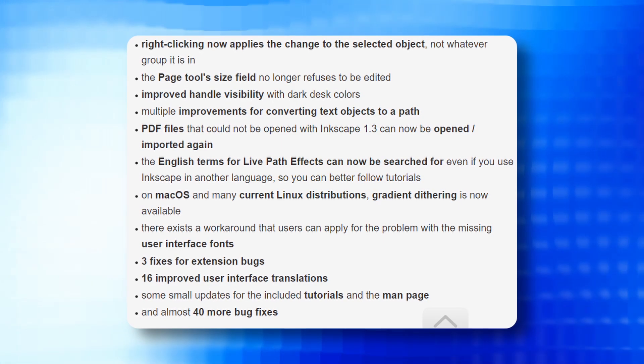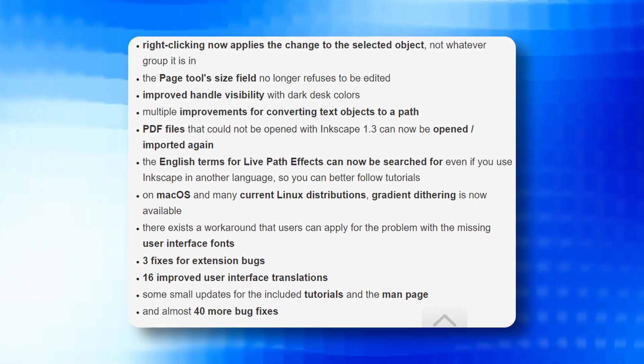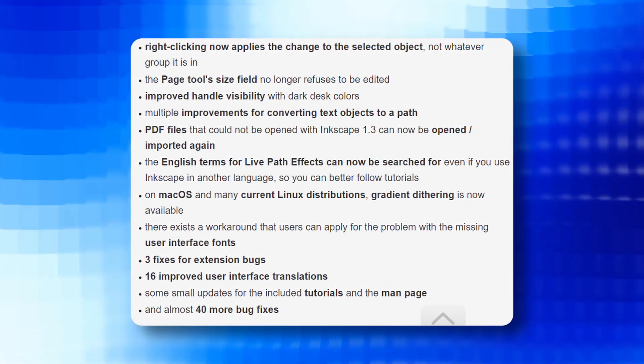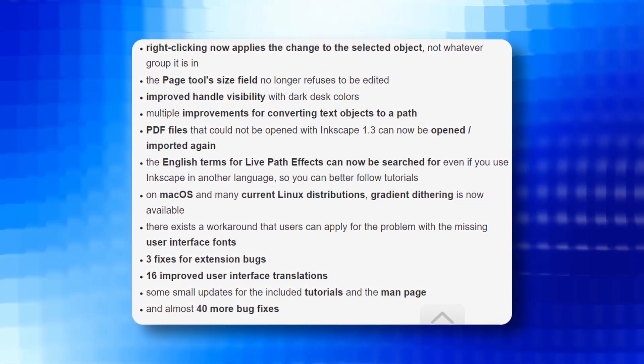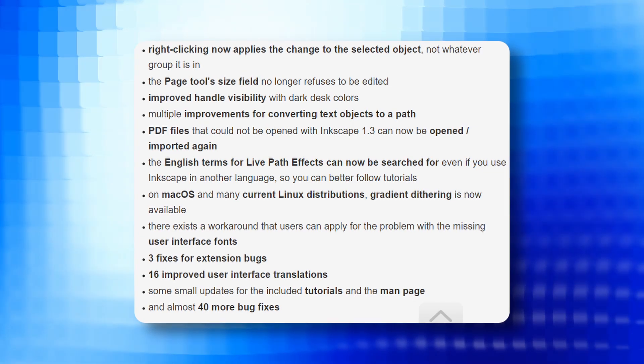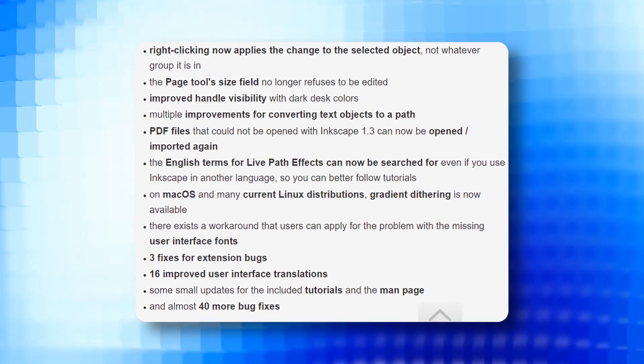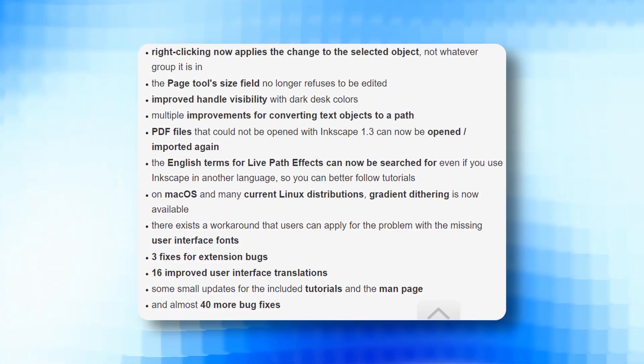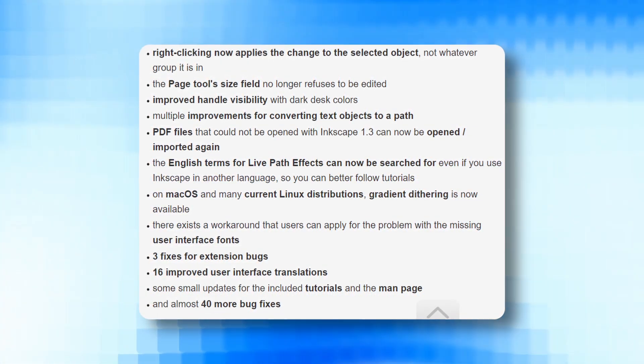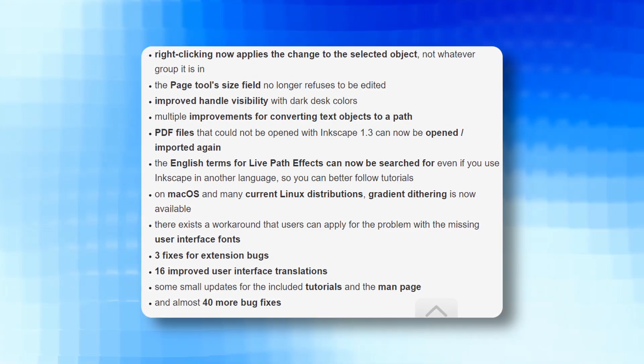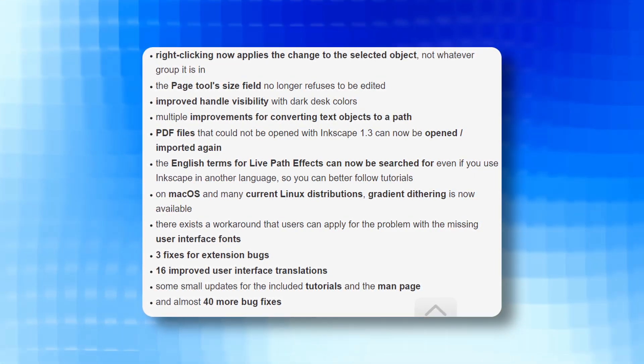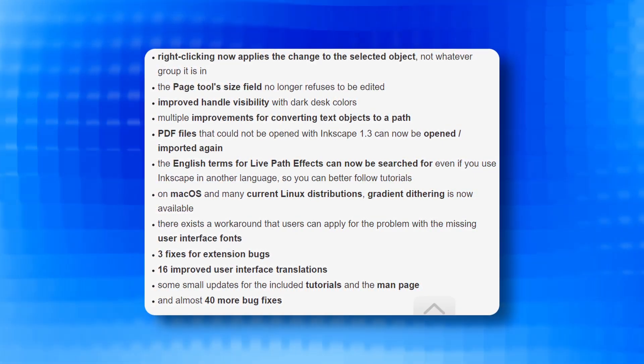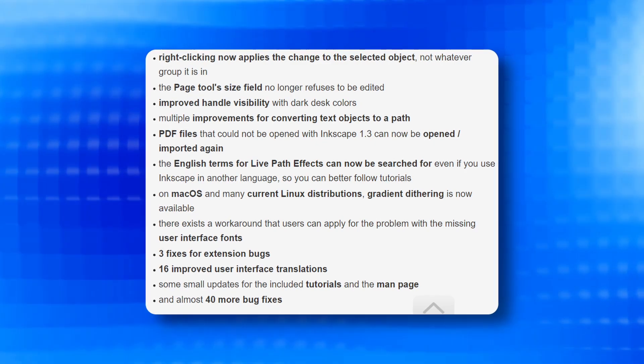Other changes are also there, for example right clicking now applies the change to the selected object not whatever group it is in, the page tool's size field no longer refuses to be edited, improved handle visibility with dark desk colors, multiple improvements for converting text objects to path.